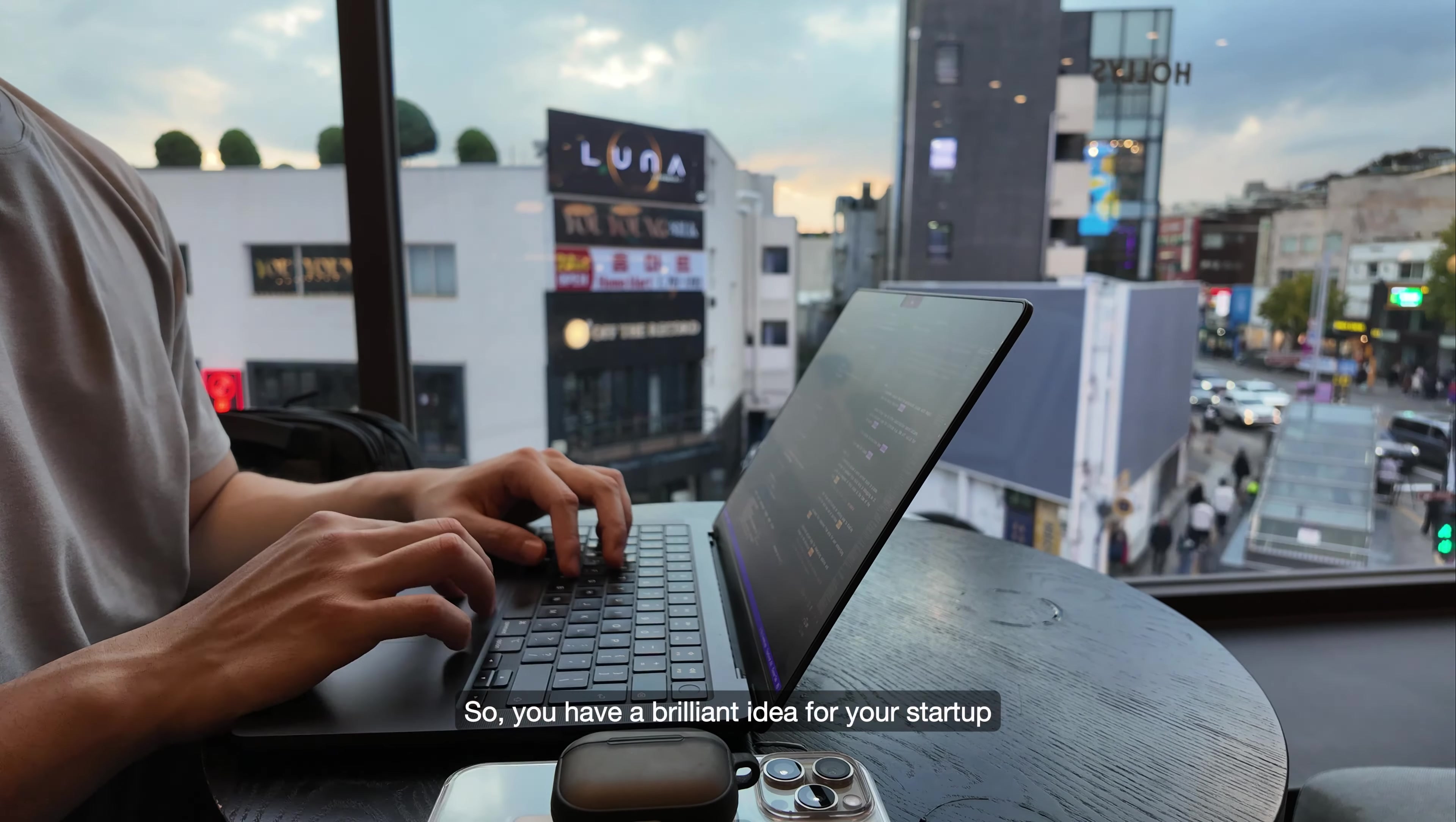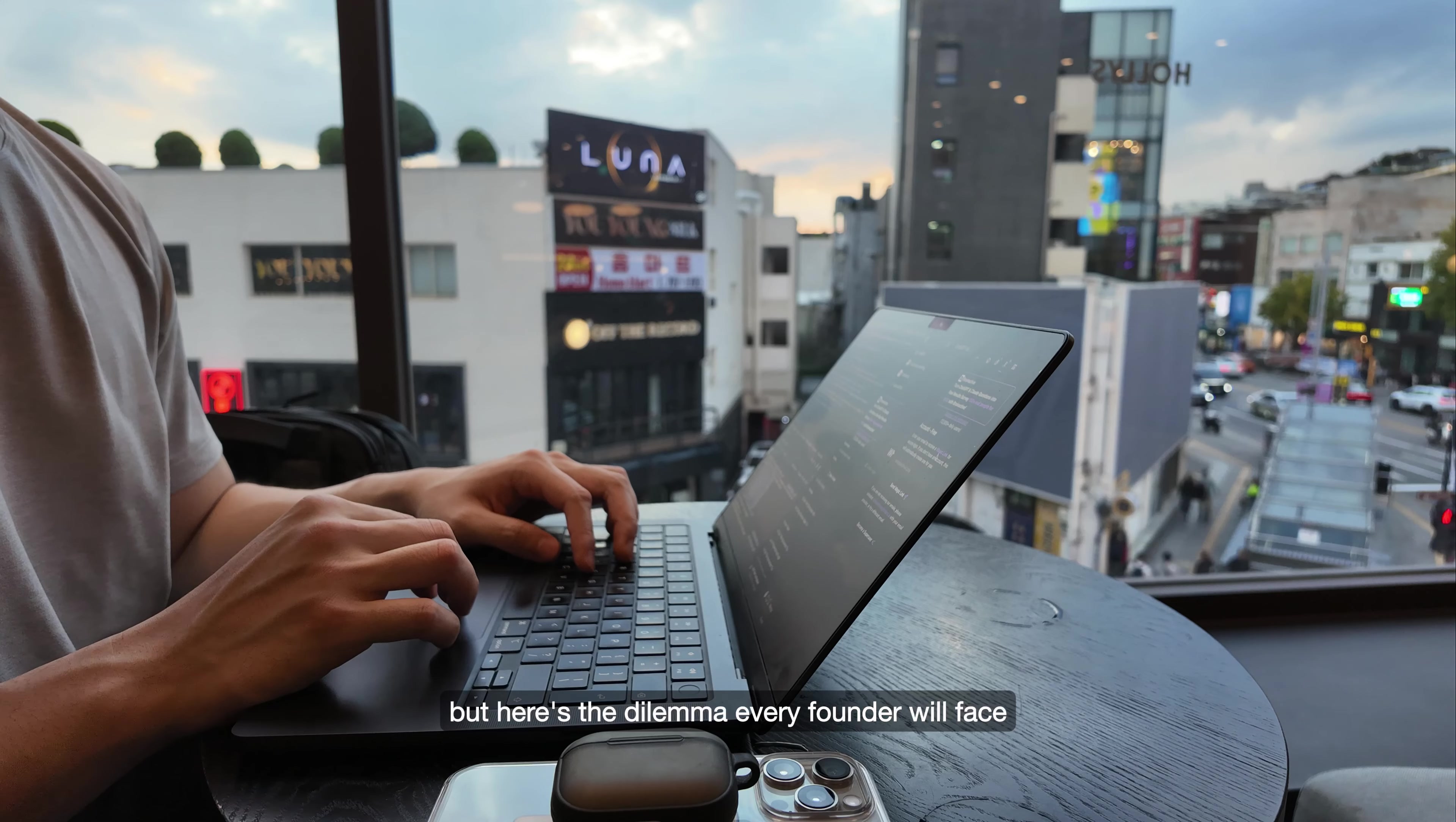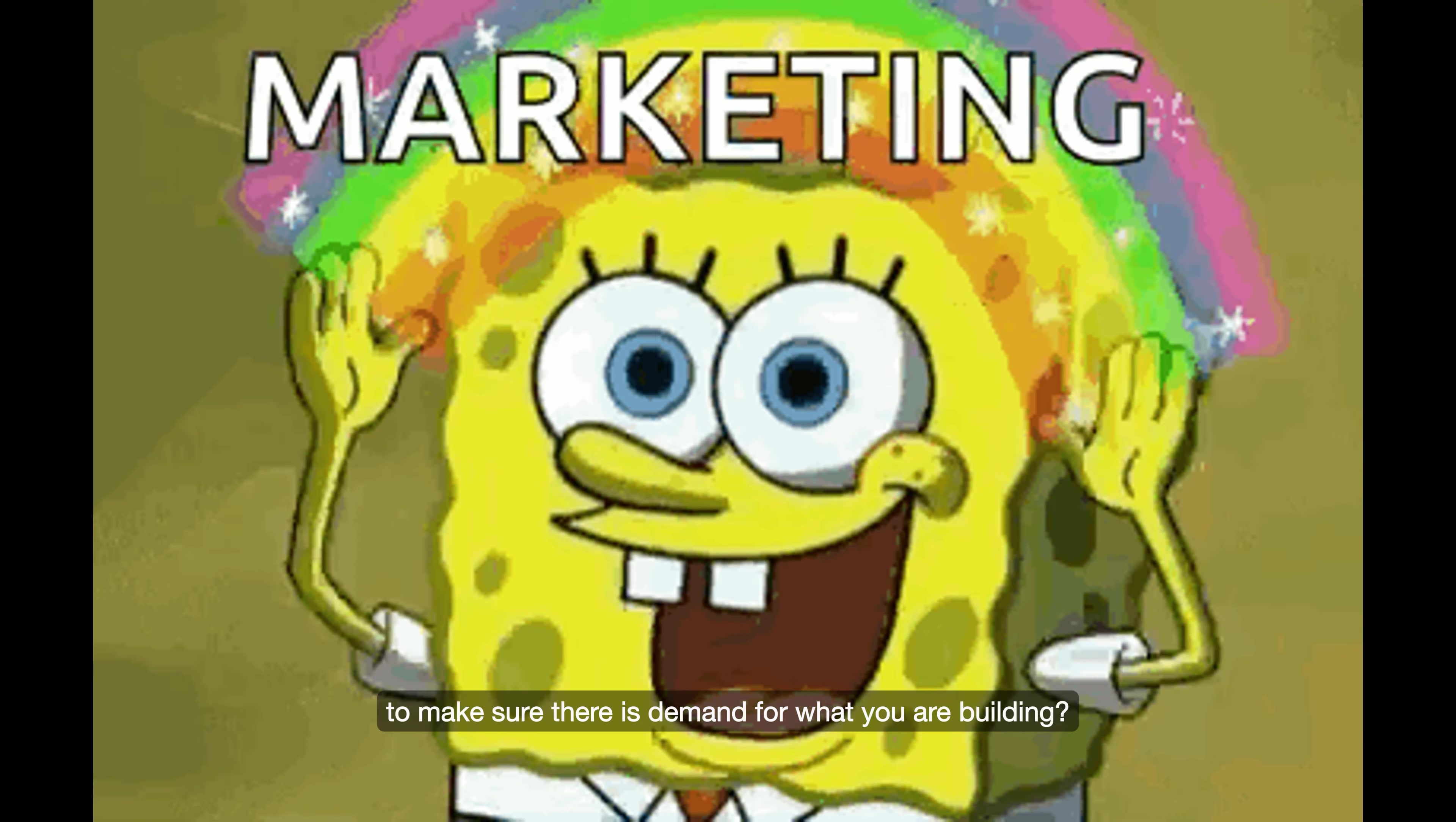So you have a brilliant idea for your startup or maybe you want to create a side project to earn some extra income alongside your full-time job. But here's the dilemma every founder will face: do you spend your time building out the core features of your product, or should you market it first to make sure there is demand for what you are building?